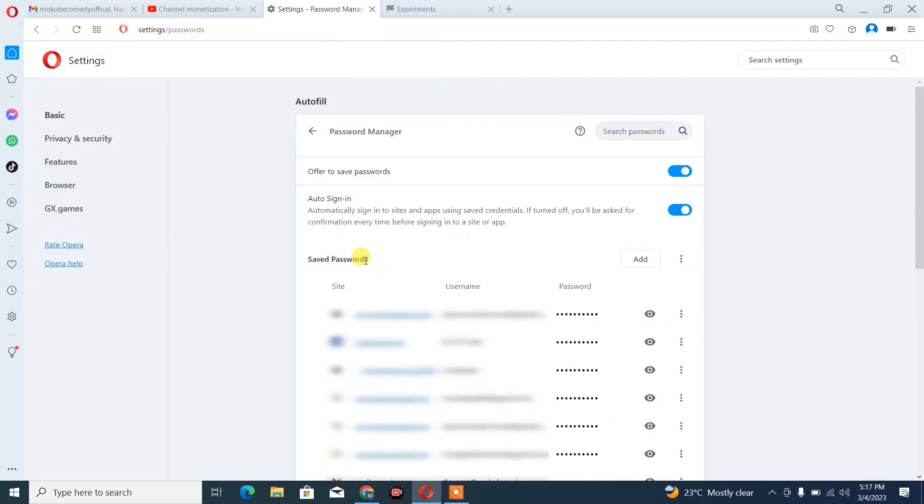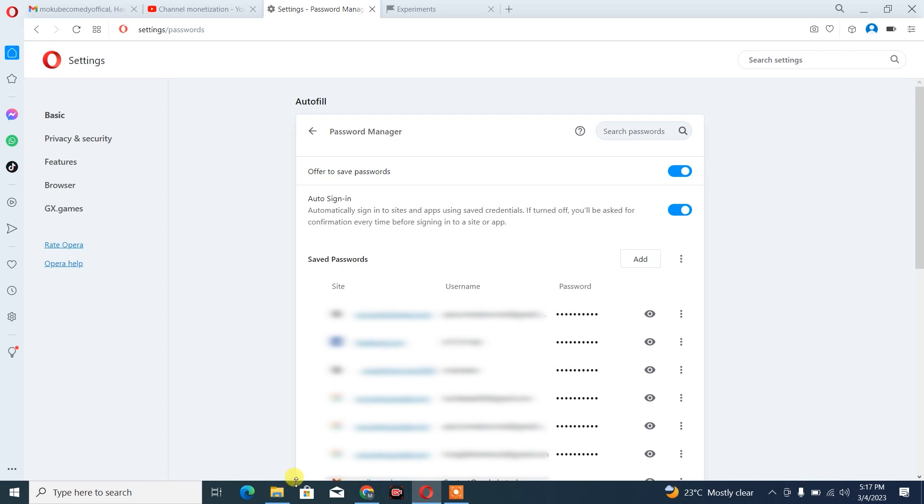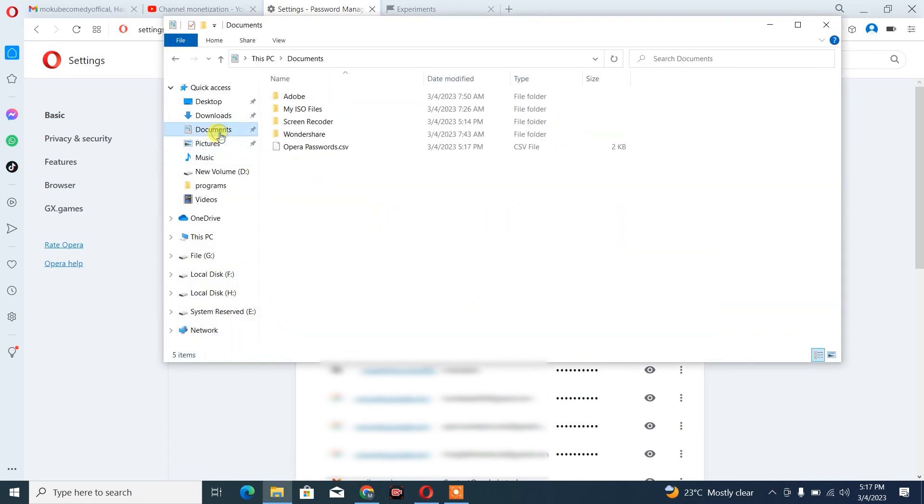So once that is done, we are simply going to verify. So guys, this is the password file we just saved.